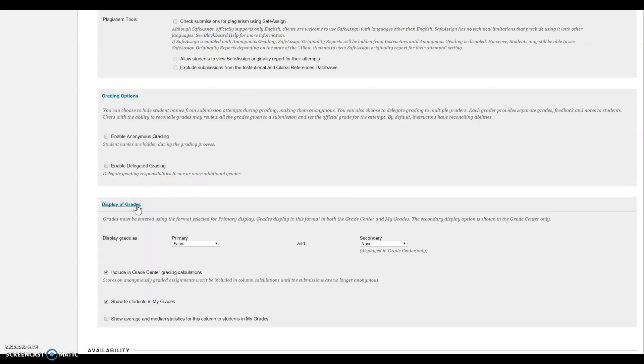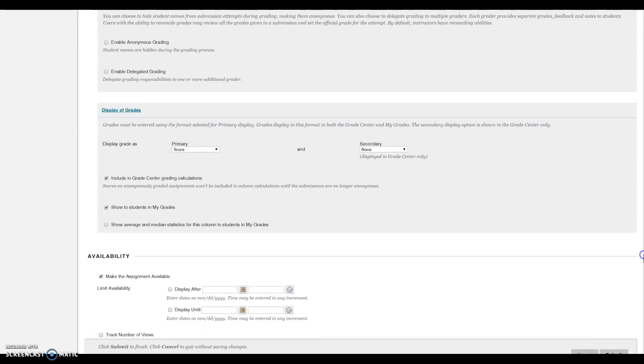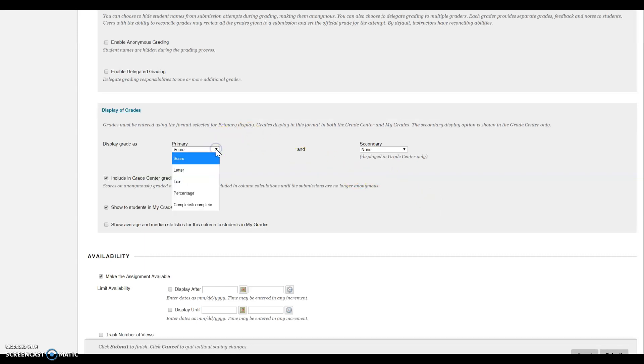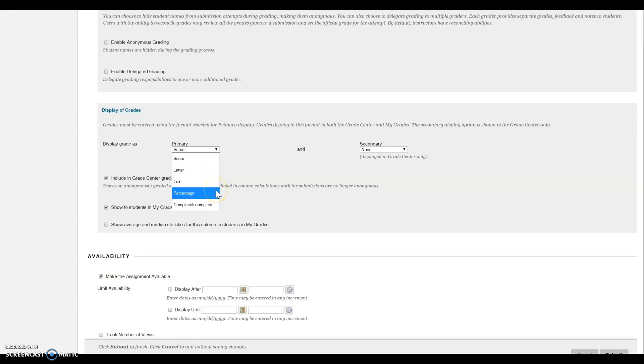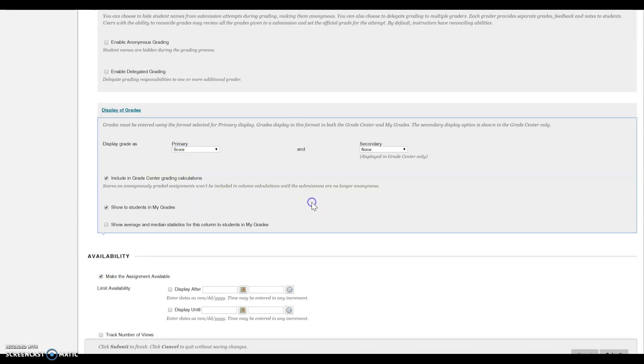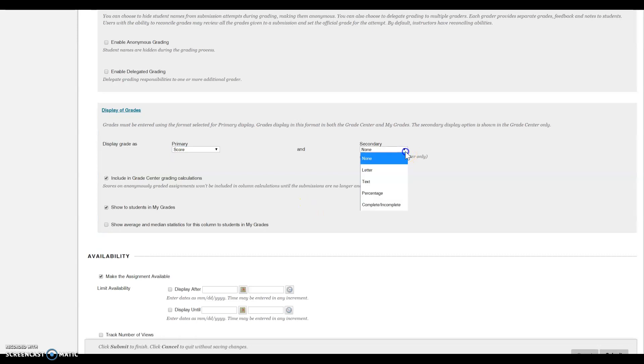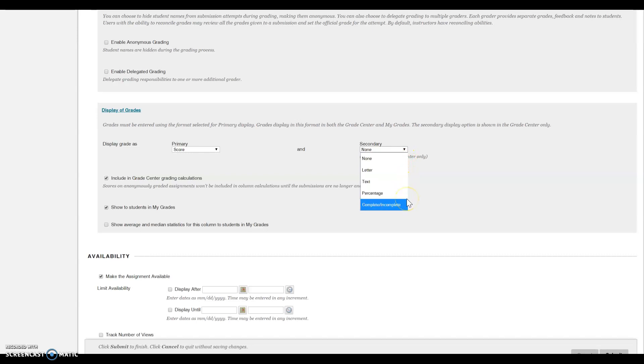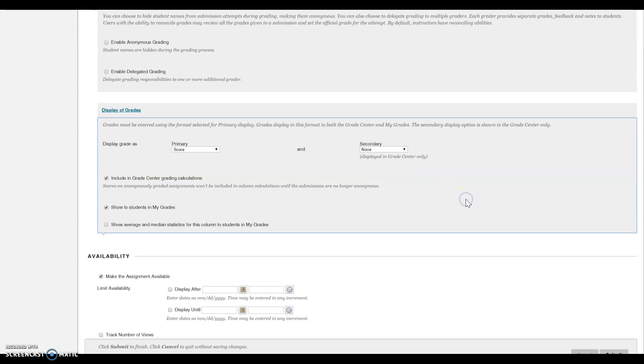You can decide how you want the grades displayed in the grade book or grade center. You can have a score, a letter, text, percentage, complete, or incomplete. You can also have a secondary display: letter, text, percentage, or complete or incomplete. It's your choice.